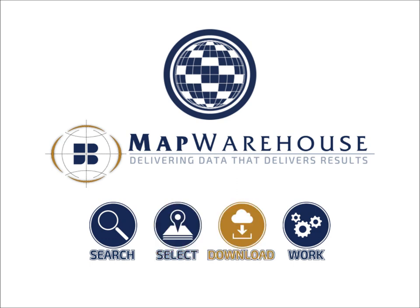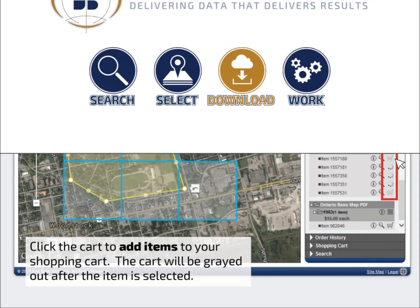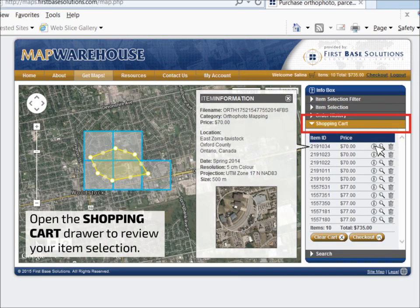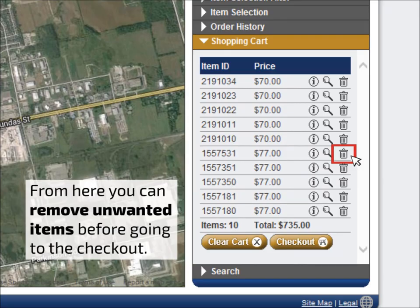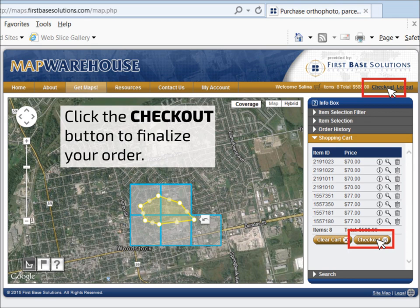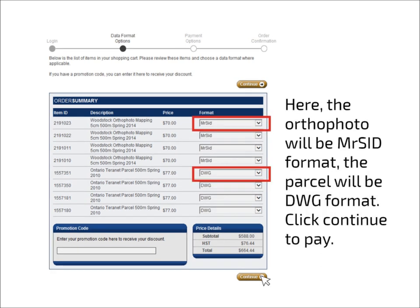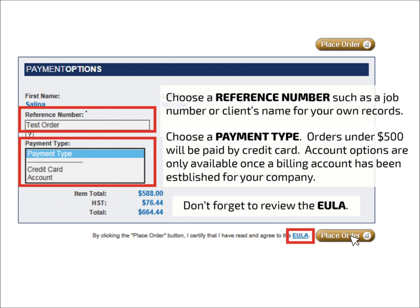Chapter 3: Download. After you've added all the items to your shopping cart, open the shopping cart drawer to review the selection. From the shopping cart drawer, you can see more info, zoom to the coverage, or remove an item from your shopping cart. When you're ready, click the Checkout button to finalize your order. For each item in your shopping cart, choose a file format from the drop-down list. If you have a promotional code, you can enter it here. In this example, I've chosen MrSid format for my raster data and DWG format for my vector data. Add a reference number for your order and complete the Payment Information section. Also take a minute to review the End User License Agreement. Click Place Order to complete the transaction.